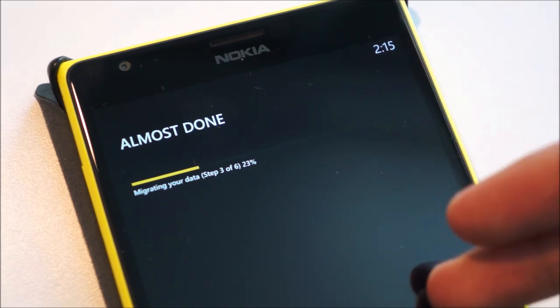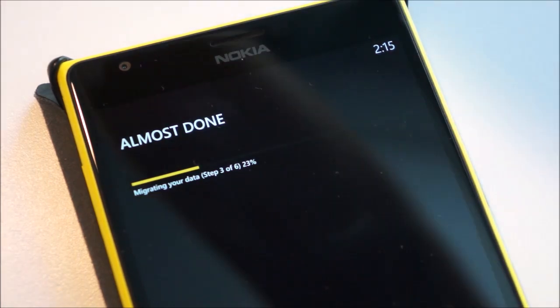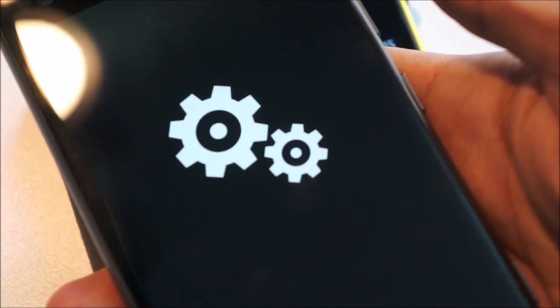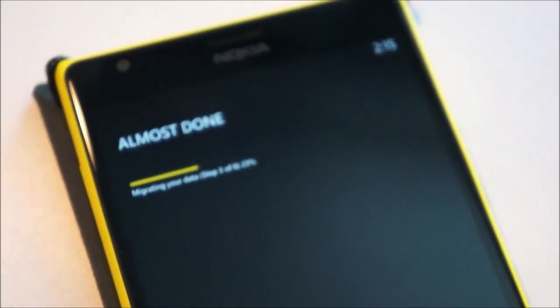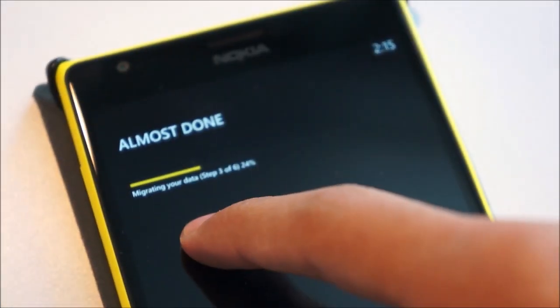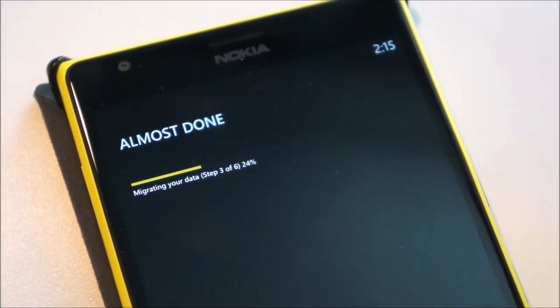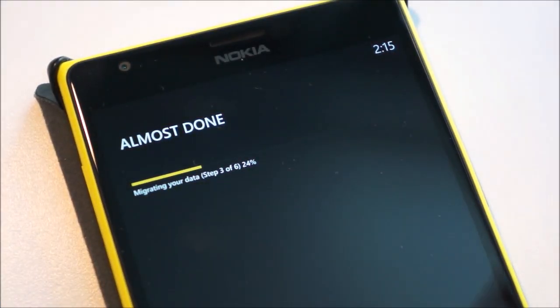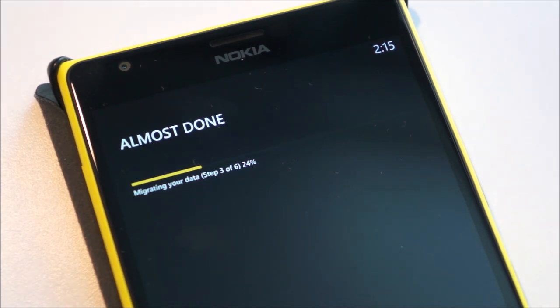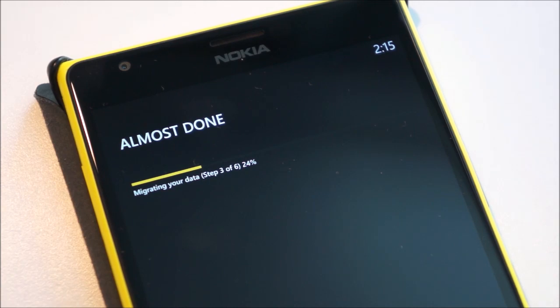So there's actually going to be two updates. The first update, which you download, and once you start updating, you'll have the cog screen, as you can see here, and then it'll get the almost done migrating your data steps. Once that's done, you're going to run through the settings app once again and search for another update, which should be the Windows Phone 8.1 update.